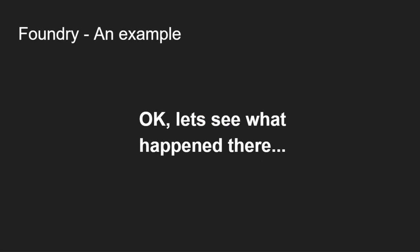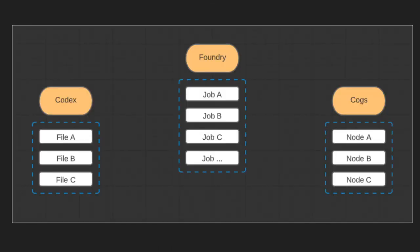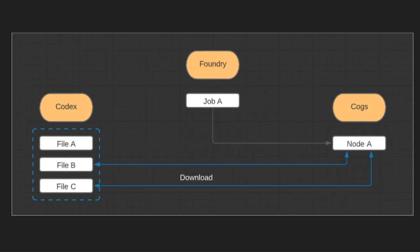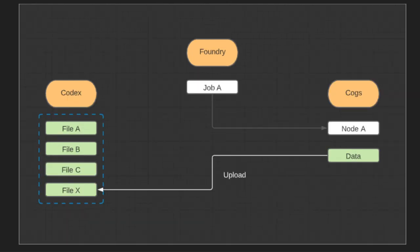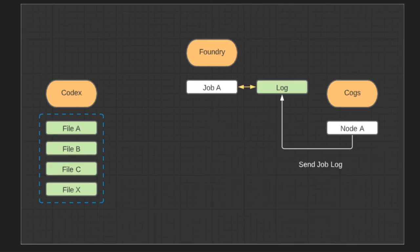Okay, that was a straightforward creation of a simple script. Let's see what happened there. Here we see our three systems: Codex with its files, Foundry with its jobs, and machines running cogs, or nodes. In Foundry, when we trigger our job A, the node associated with that job, node A, gets the associated files. Once we have the job Lua script and the files we need to perform our work, we execute either an OpenCL or a CUDA script on that data, producing our output data. All that is left now is to upload the resulting data back to Codex so that the user can have access to it, and send the log back to Foundry so that the job manager can see if anything relevant happened and requires fixes or changes.